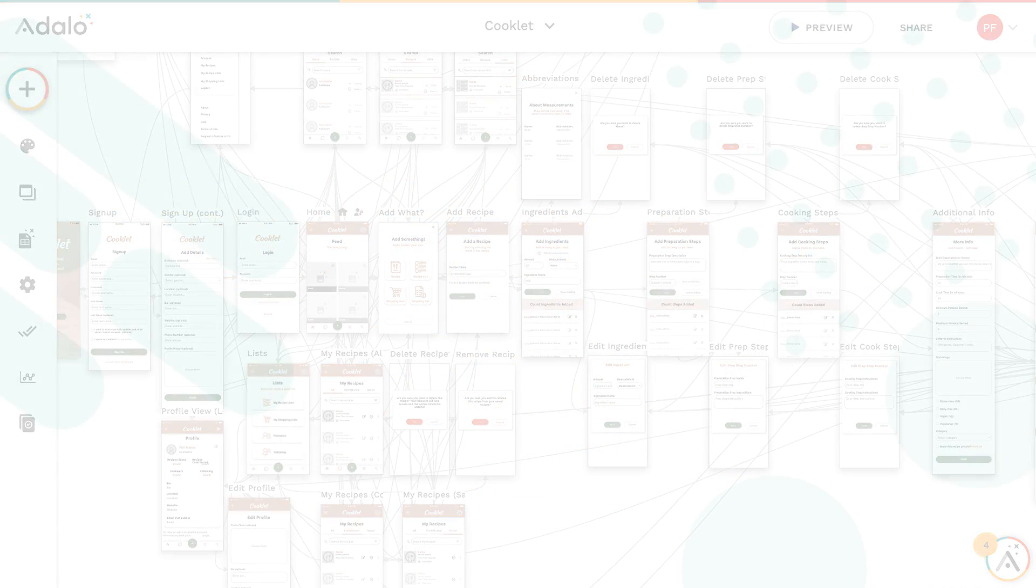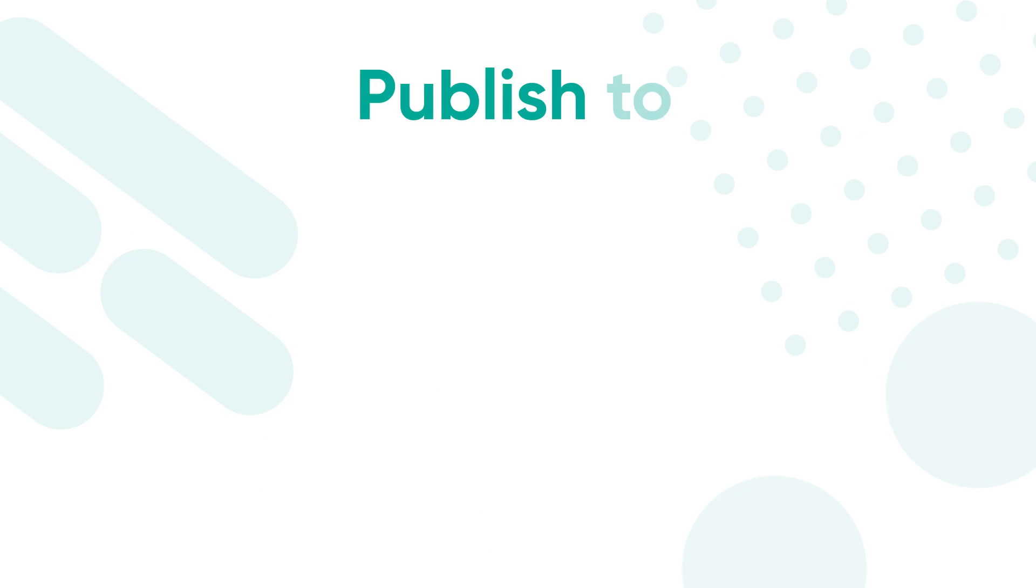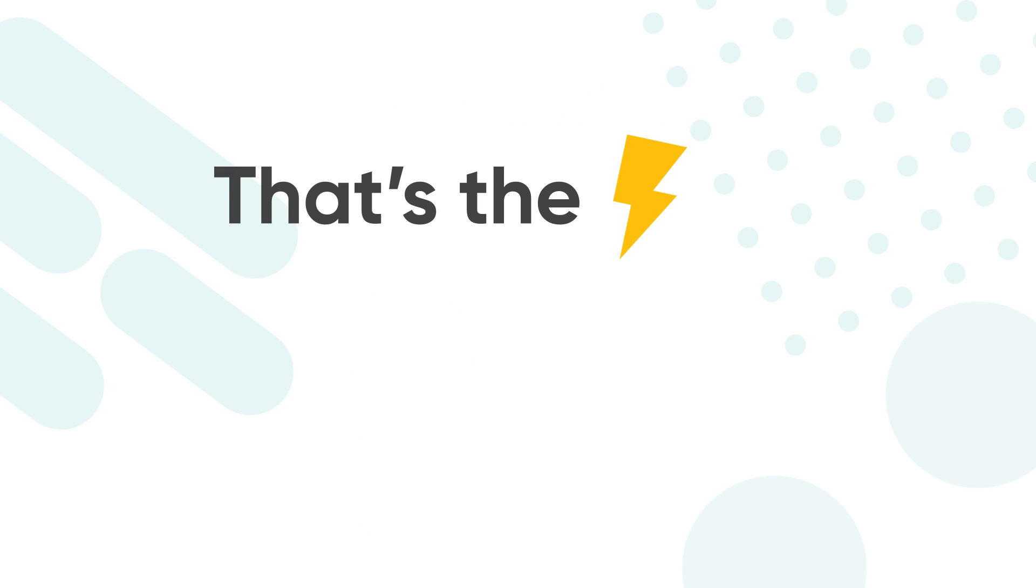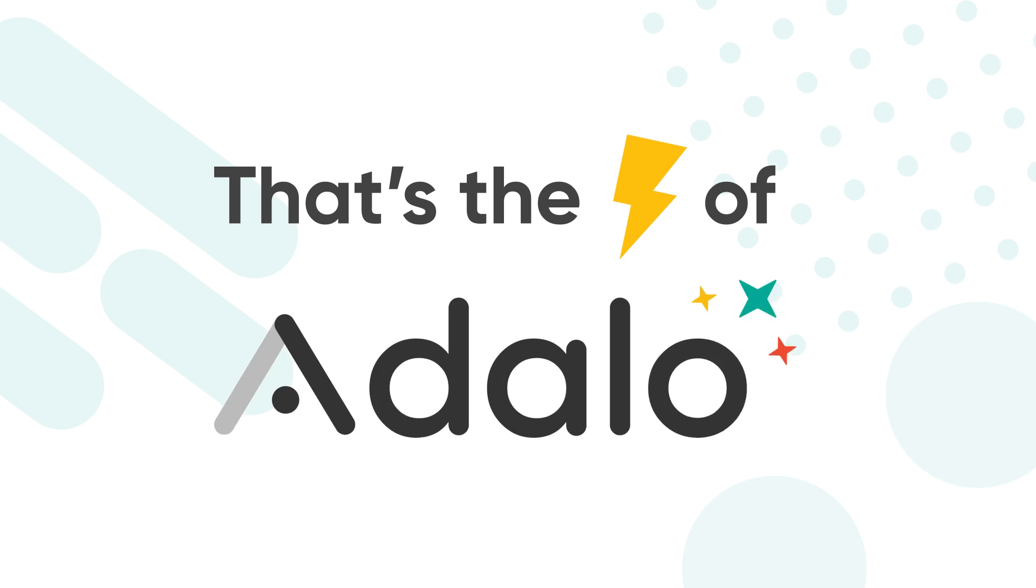And when you're done, you can publish to the web, Apple devices, or Android devices. That's the power of building an Adalo.